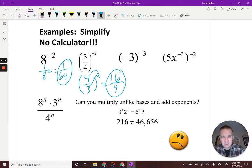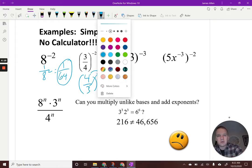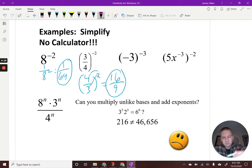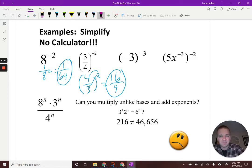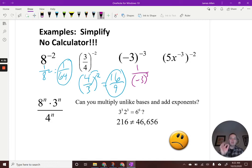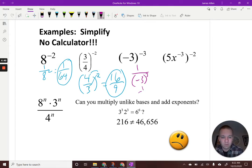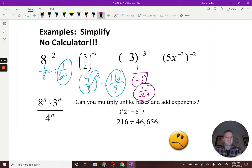Negative three to the negative third — we're throwing negatives everywhere. First, do the reciprocal: one divided by negative three to the third power. Negative three to the third power — a negative number to an odd power retains its sign — so negative three cubed is negative 27. The answer is one over negative 27.